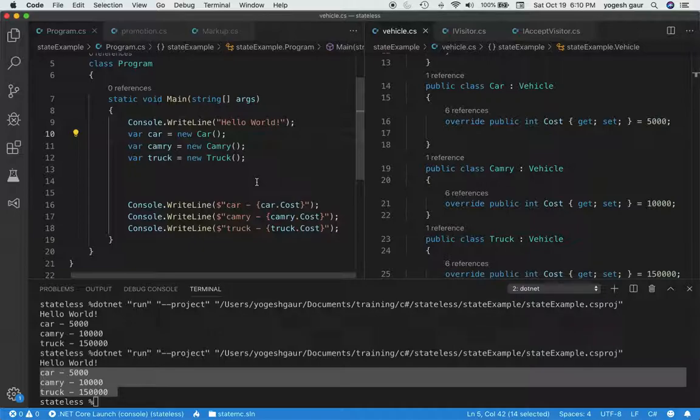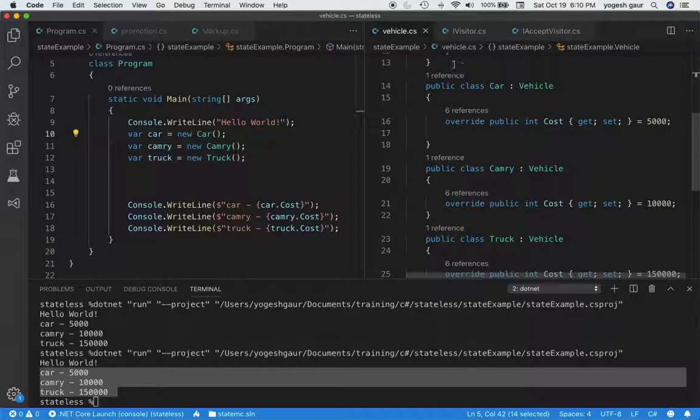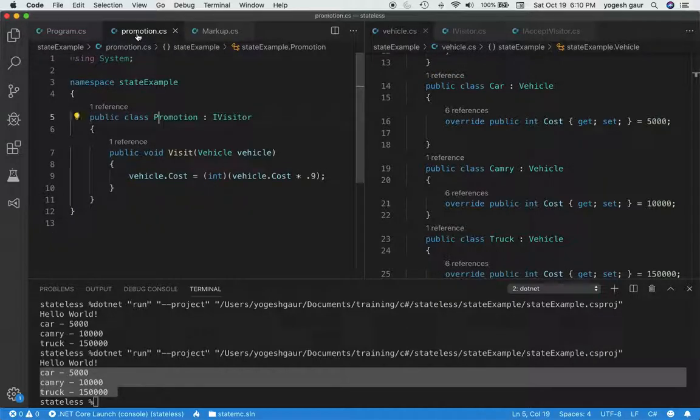So typically what you want to do in this case, you would want to create a concrete visitor, and I have created a sample concrete visitor here called Promotion.